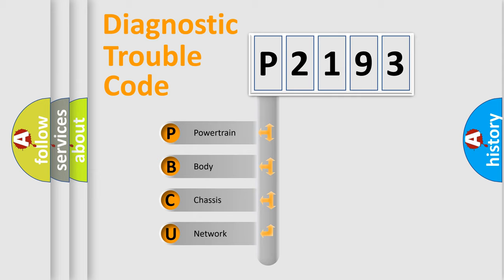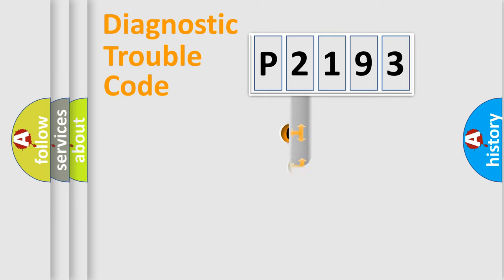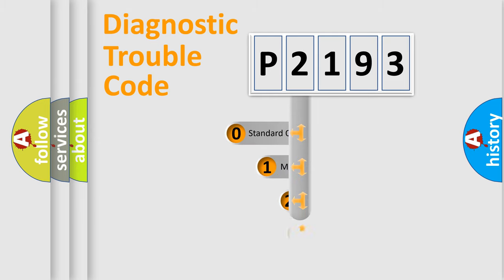We divide the electric system of automobile into the four basic units: Powertrain, Body, Chassis, Network. This distribution is defined in the first character code.